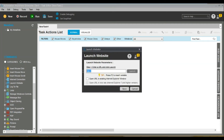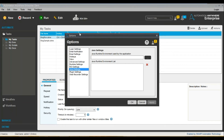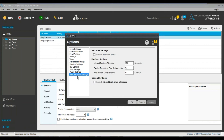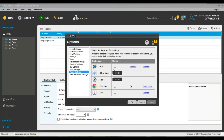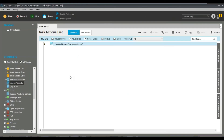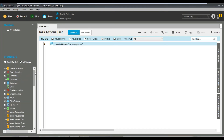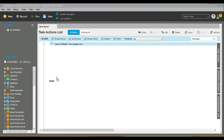Now for the Launch Website command, let's put in a particular URL. You can also see the Web Recorder settings — it needs to wait with an Internet Explorer timeout of 240 seconds by default, which you can change. Whatever plugin you want to add, you can just install it. Now let's launch the URL.